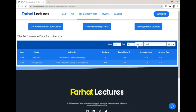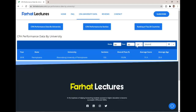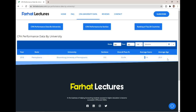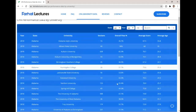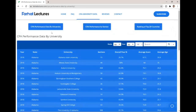For example, Bloomsburg University: 153 sections were taken, the overall pass rate was 53.6% — that's also good — along with the average score and average age. You can look up your university by typing its name or just browsing through the data by state.